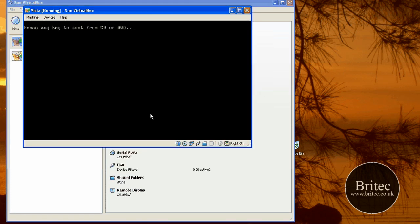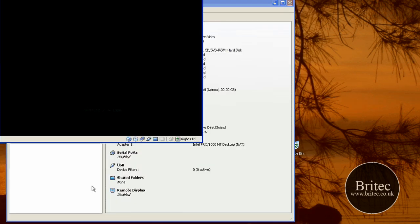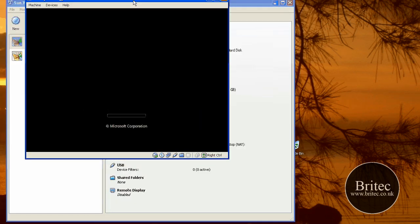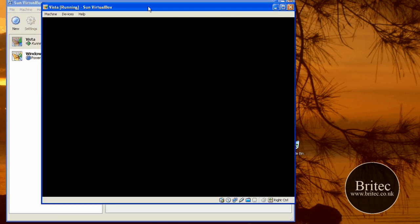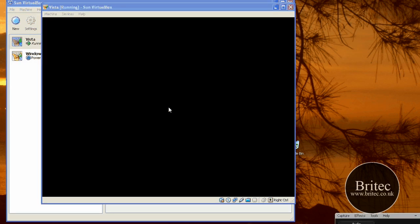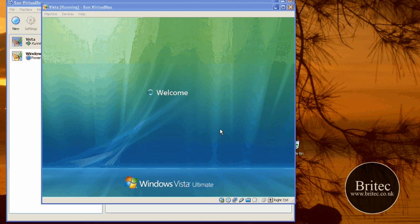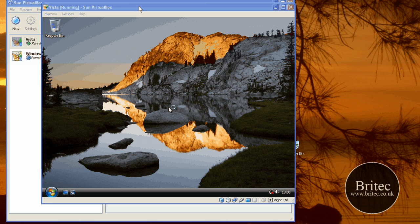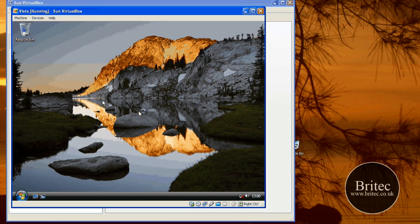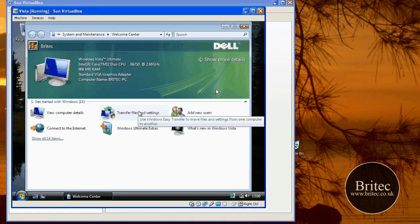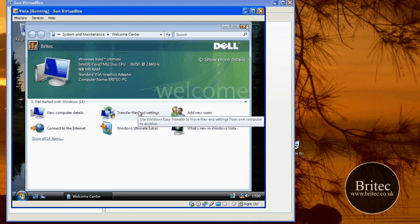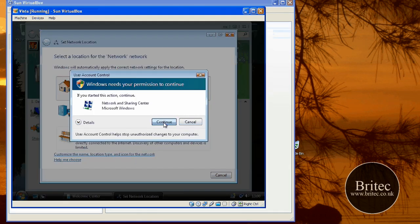And there we go, that's Windows Vista installed on VirtualBox. I hope this video has been some use to you. Download the software, have a go at it yourself. Thanks very much for watching. My name is Brian from BriteTech.co.uk. Bye for now.